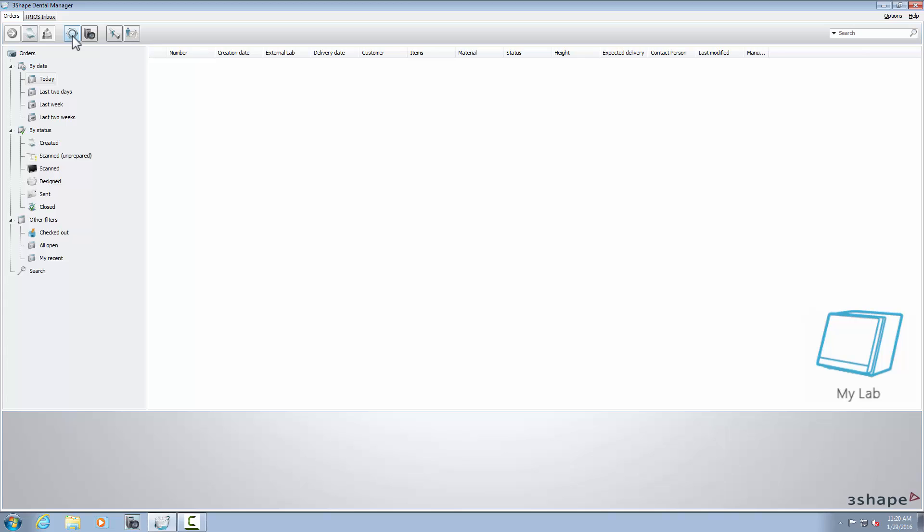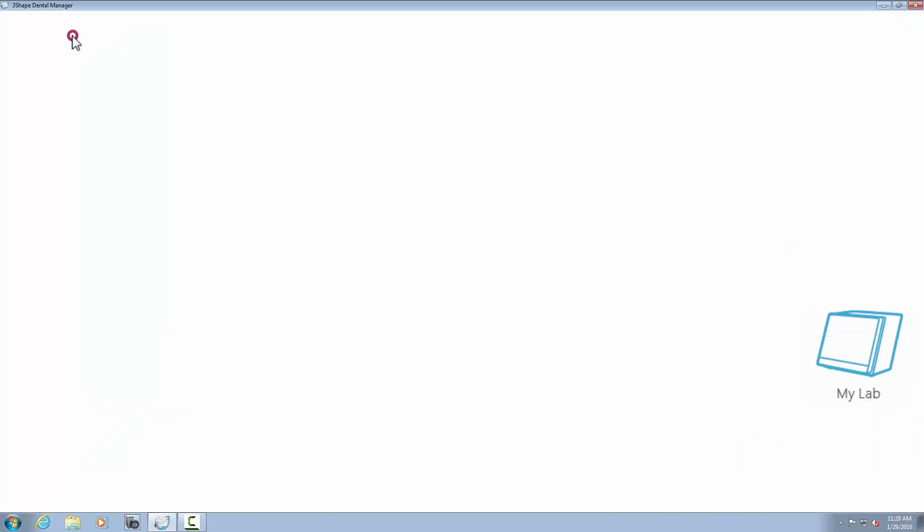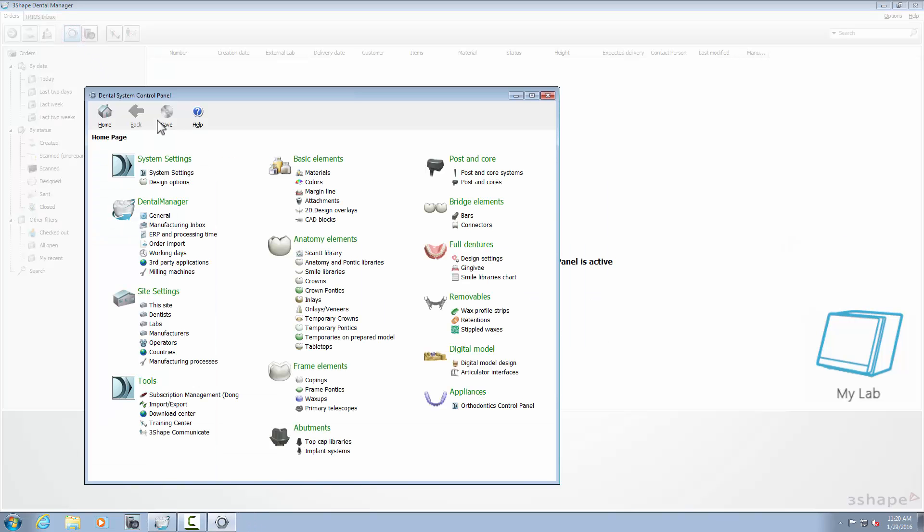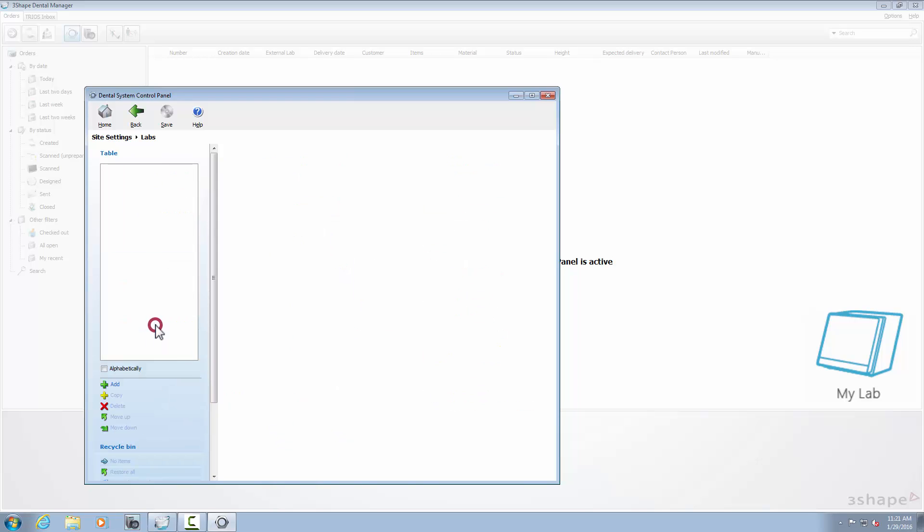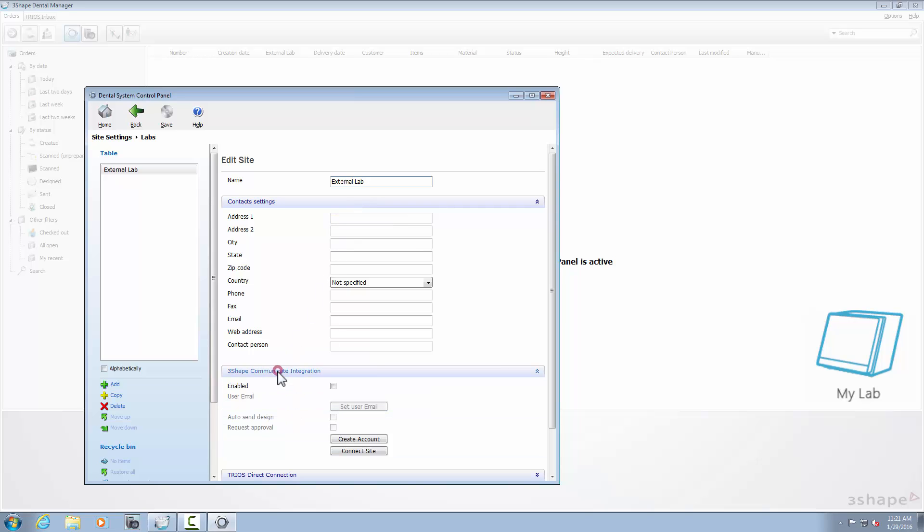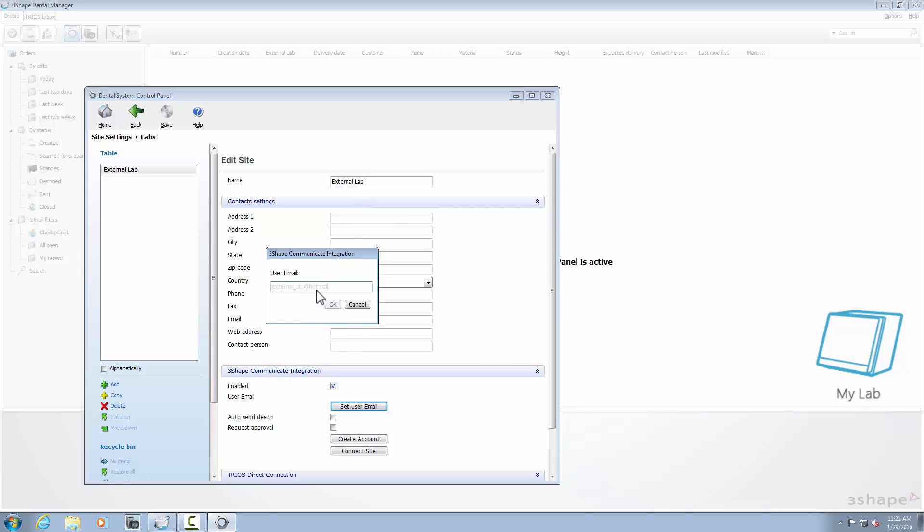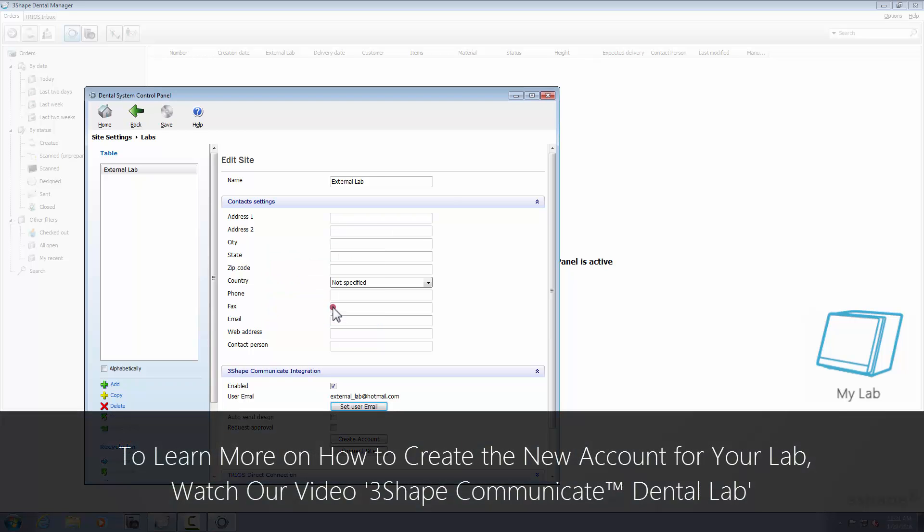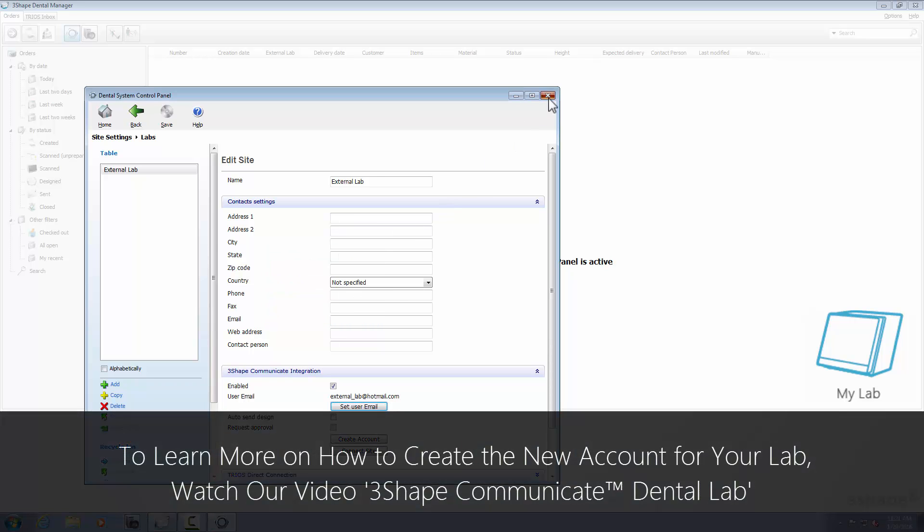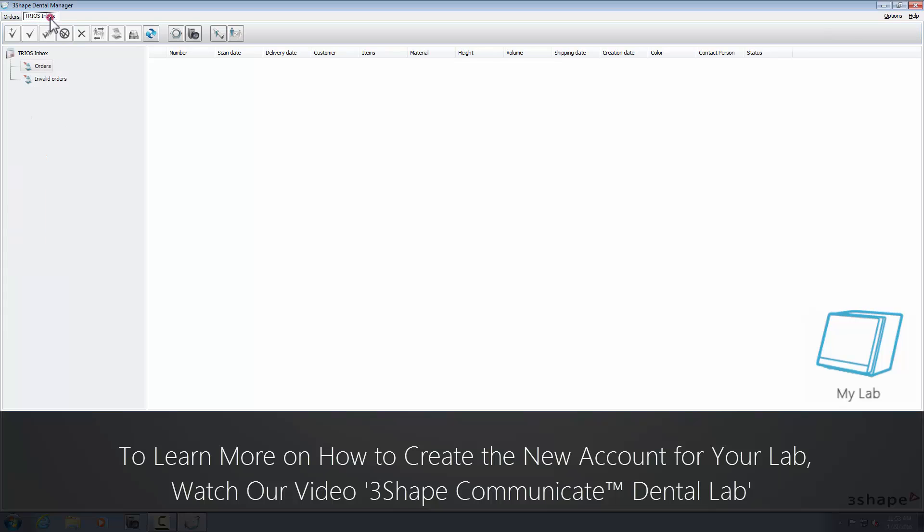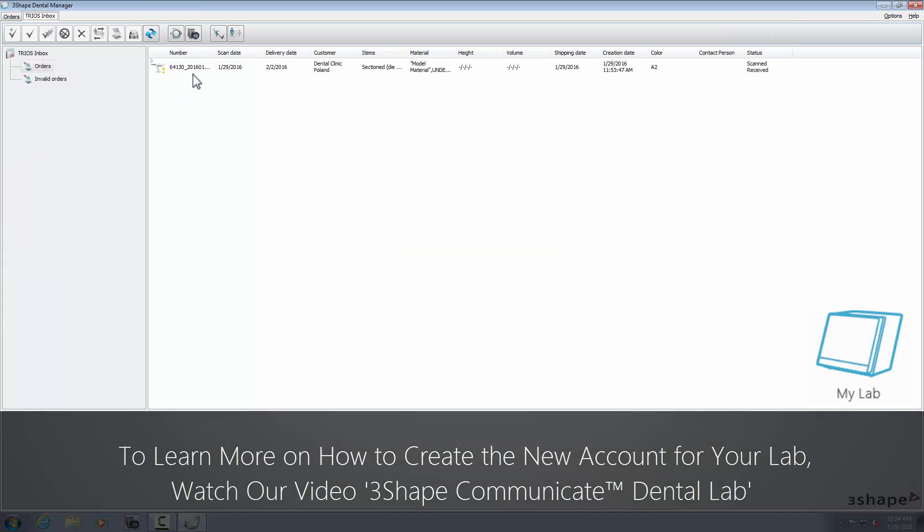Before you start, please add the external lab to your site settings in the Dental System Control Panel. Fill in the name and set the 3Shape Communicate account for that lab. Remember that your work lab and the external lab need to be connected through 3Shape Communicate. To learn more, please watch our 3Shape Communicate Dental Lab video.